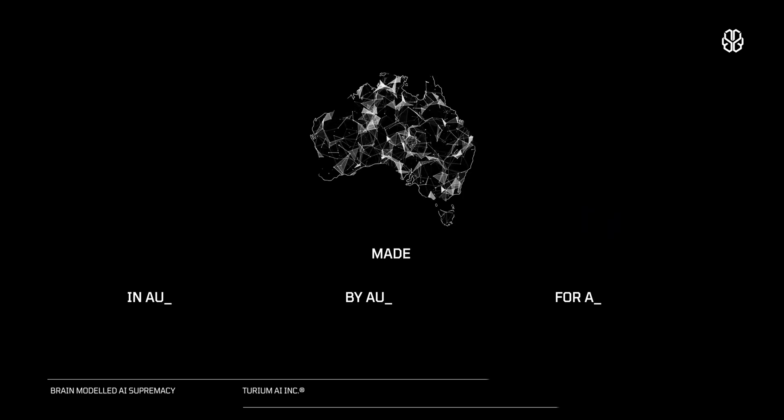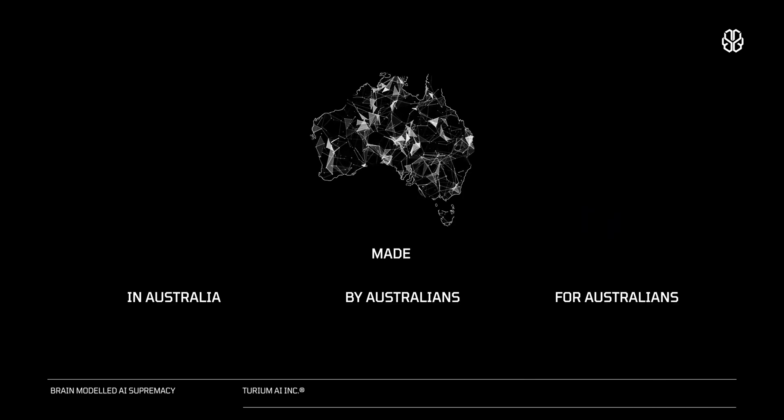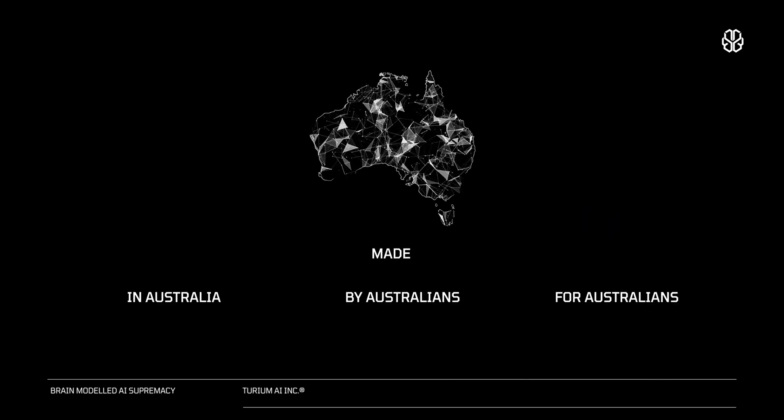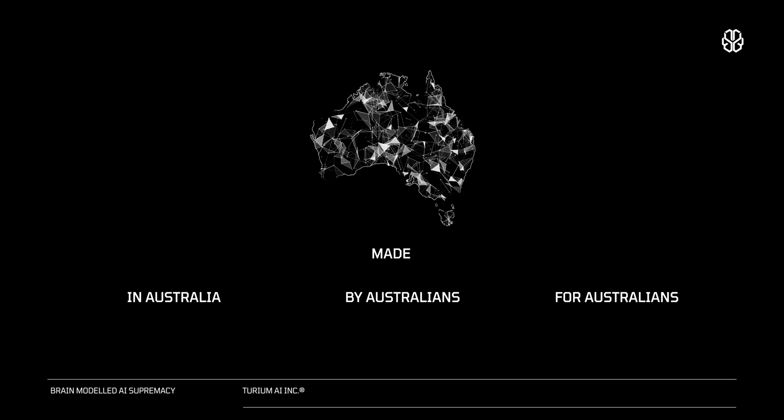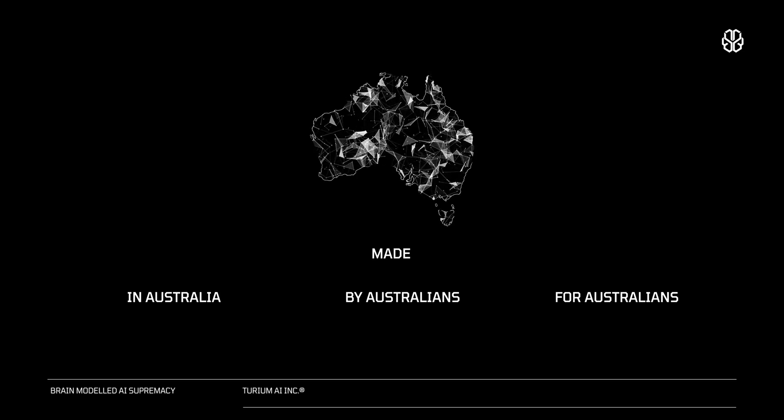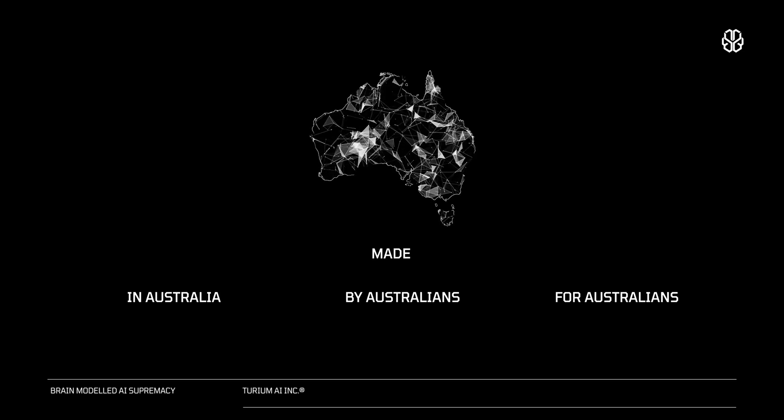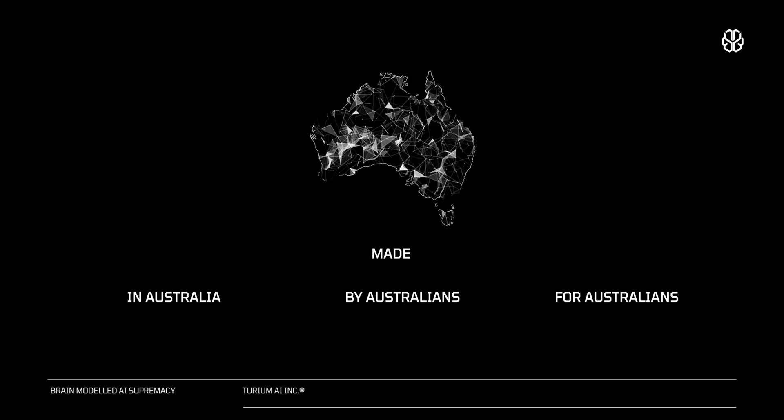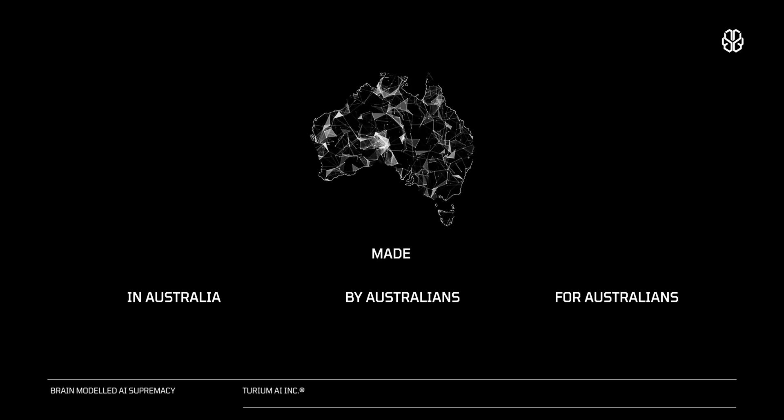Zebra AI ensures a sovereign technological edge, enhancing national security through intelligent, data-driven decision-making. Zebra AI remains committed to delivering reliable, secure, and swift AI solutions, ensuring Australian warfighters are always one step ahead.